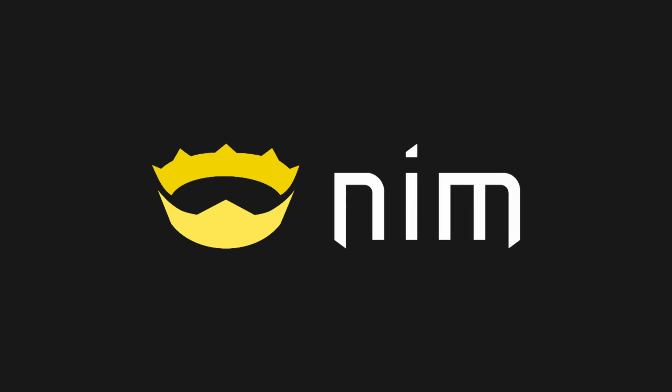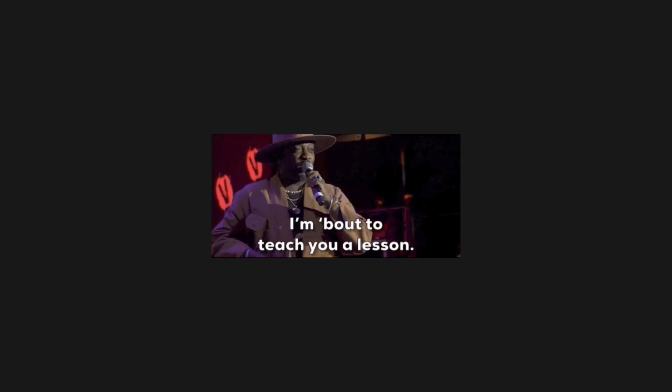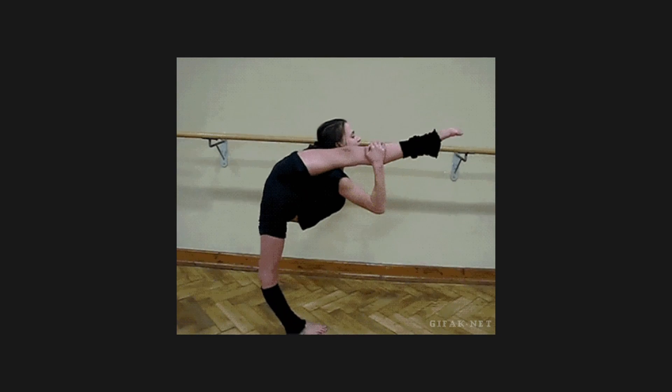In this video, we're going to explore using Nim for writing Python extensions. I'll run you through setting up Nim, writing your first Python package using it, and how it compares to Rust. Let's get nimble, my dudes.